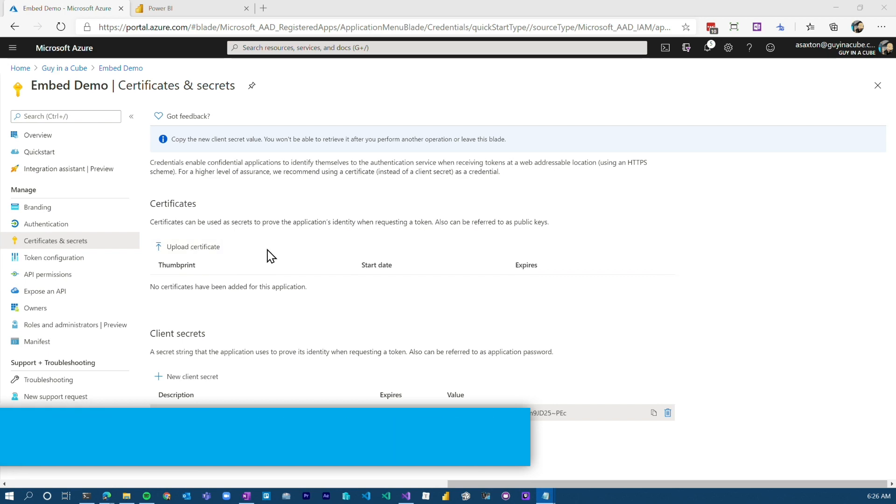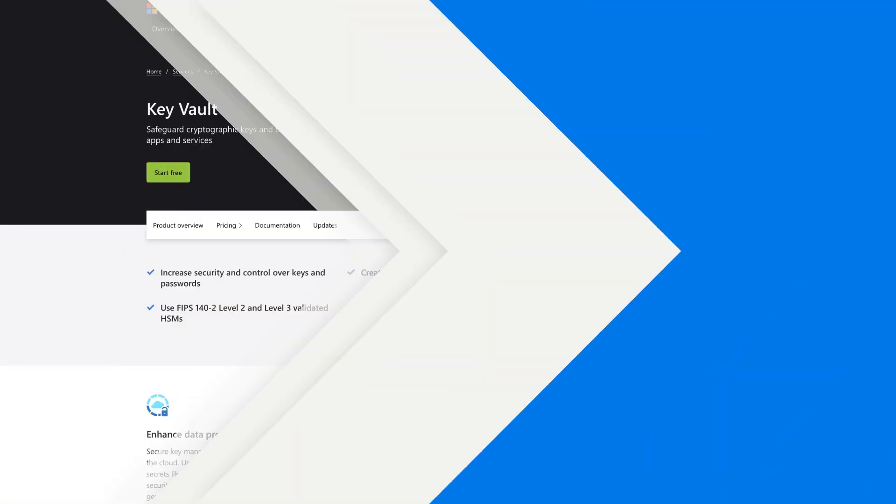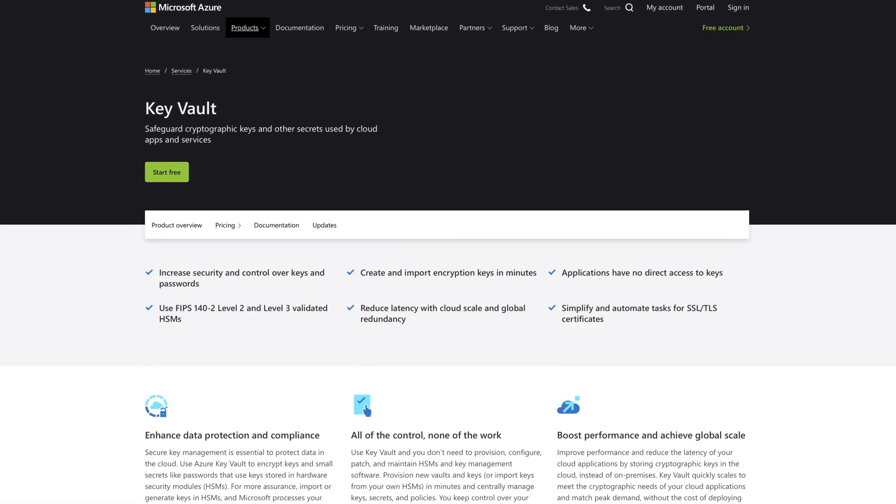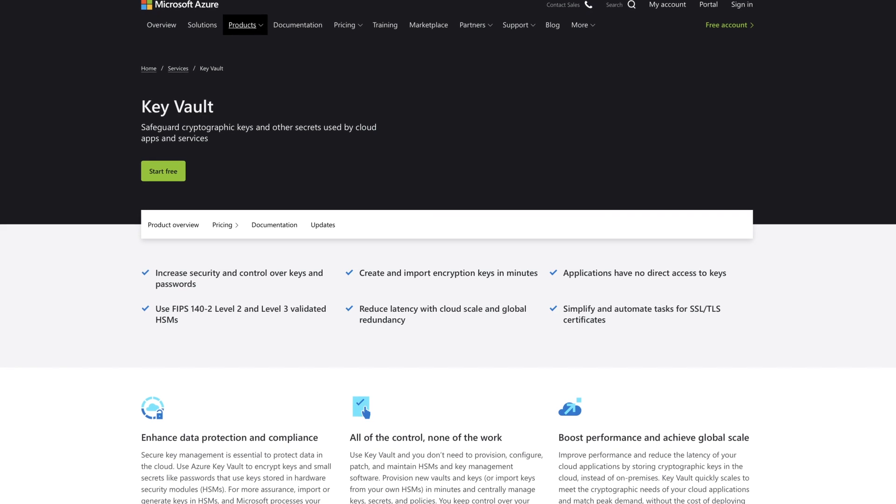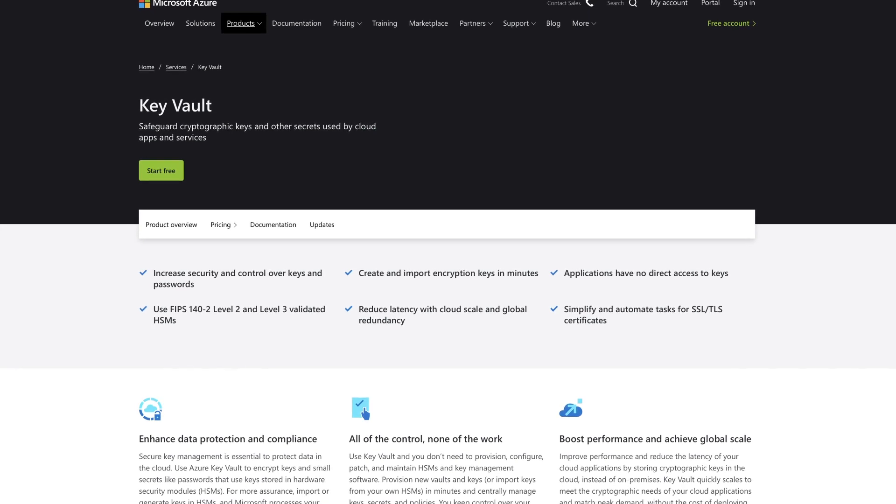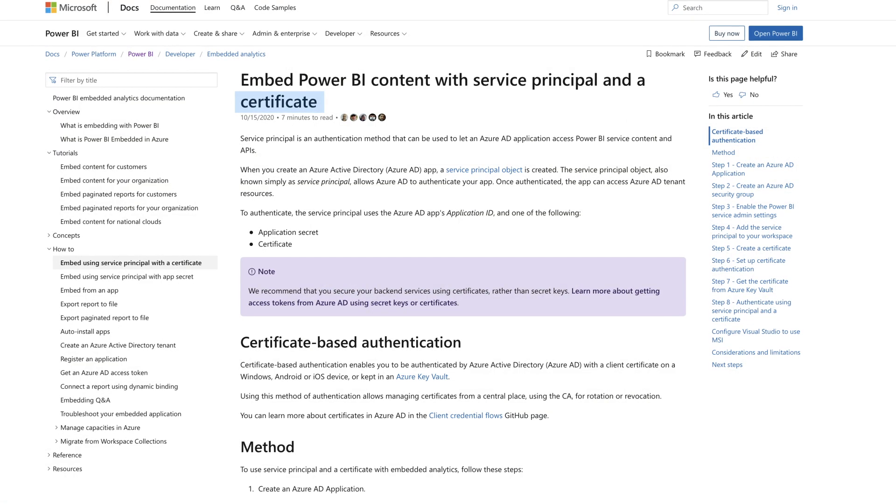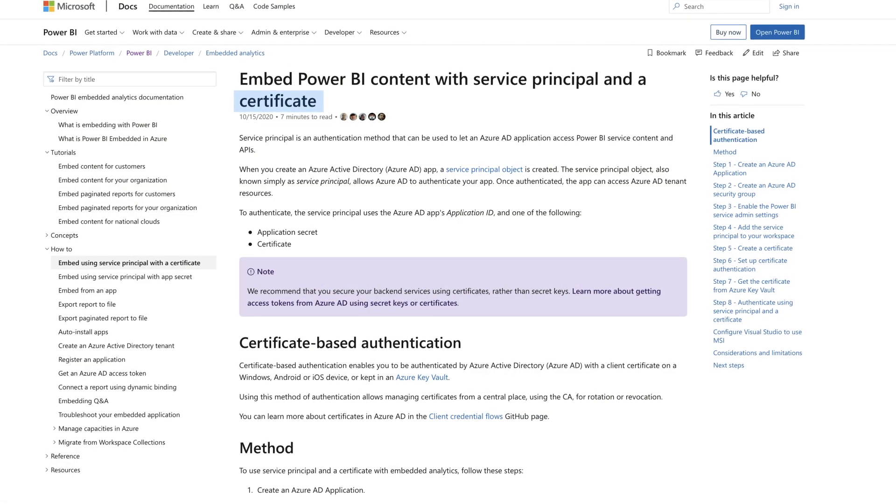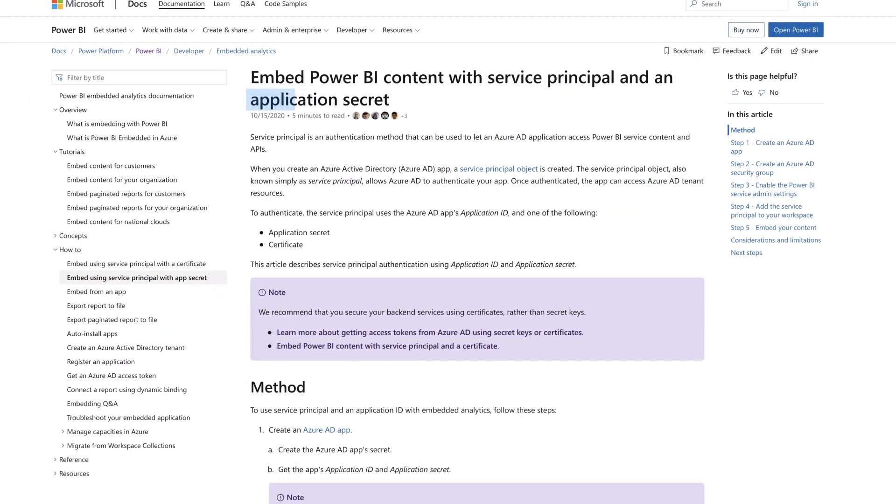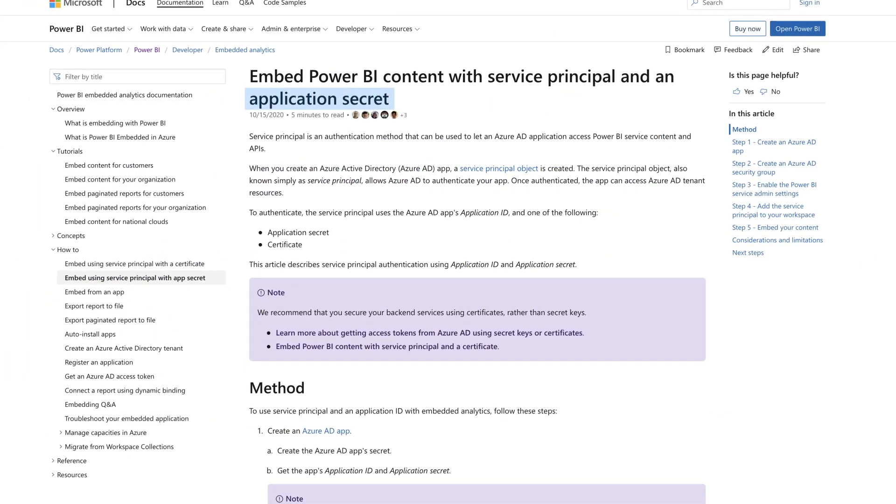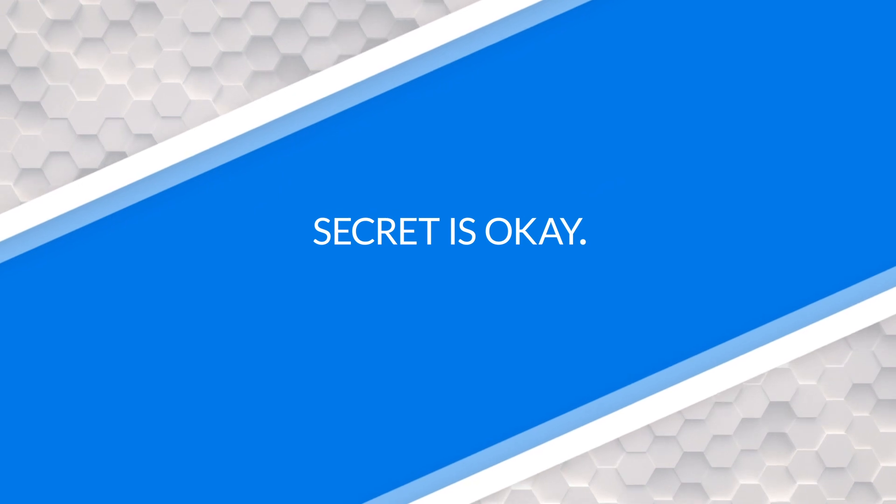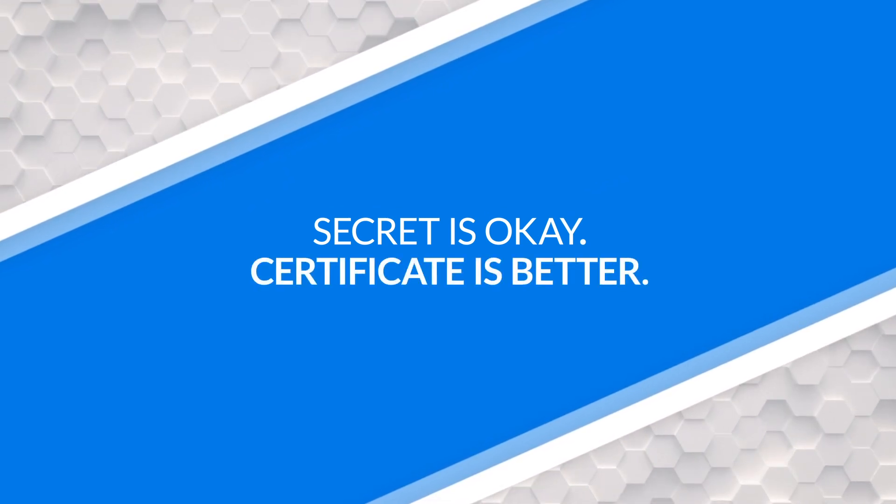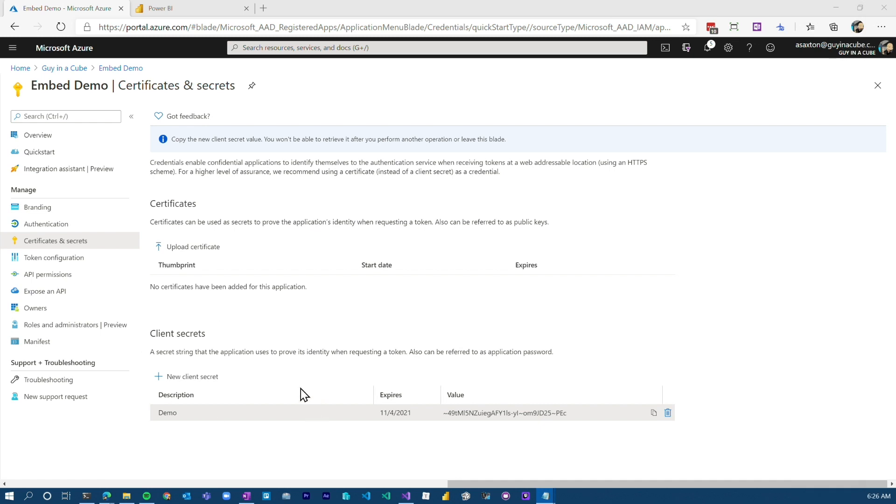The other thing you can do is actually create a certificate. So you could use something like Azure Key Vault to actually manage that certificate and then allow the app registration or the service principle to be able to authenticate with that certificate. So that way it's stored, it's managed, you can automate it. Those things can be really helpful when doing security with an actual service principle. Secret is okay. Certificate is better. I'll have links down in the description below for documentation for both. For this demo purpose, we're just gonna stick with the client secret.